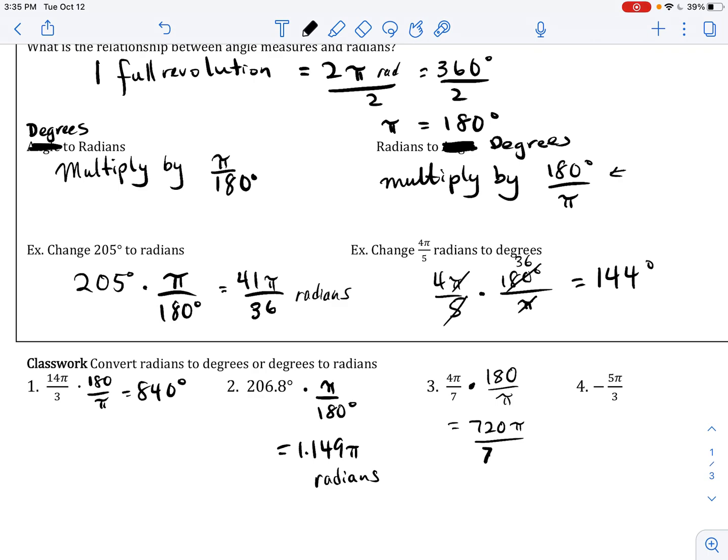And negative 5 pi over 3, if I multiply by 180 over pi, equals negative 300 degrees.